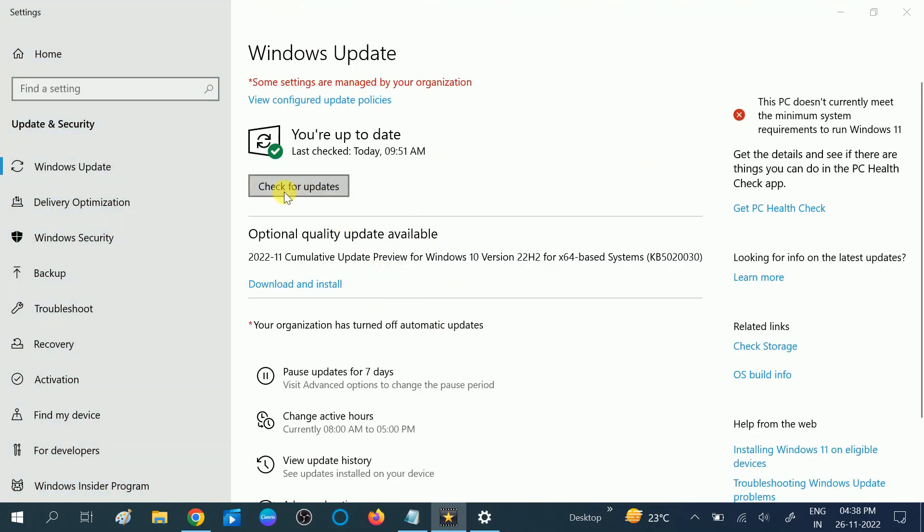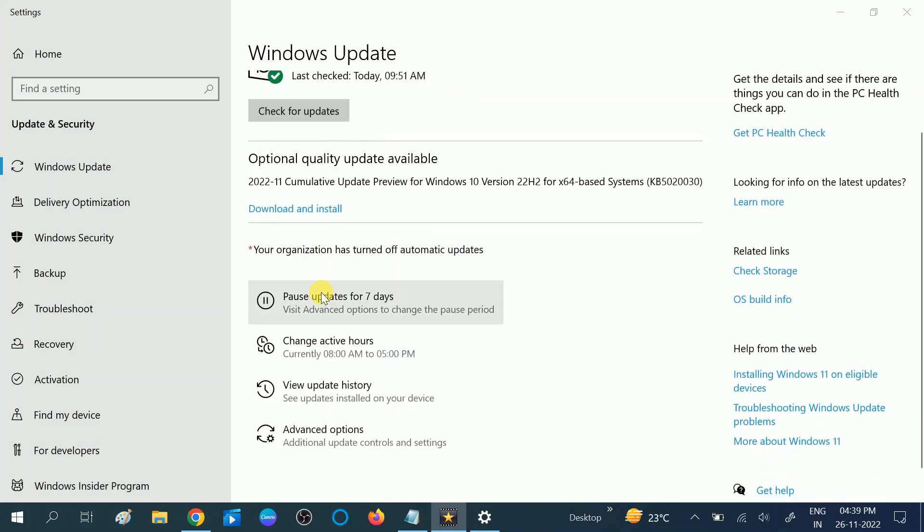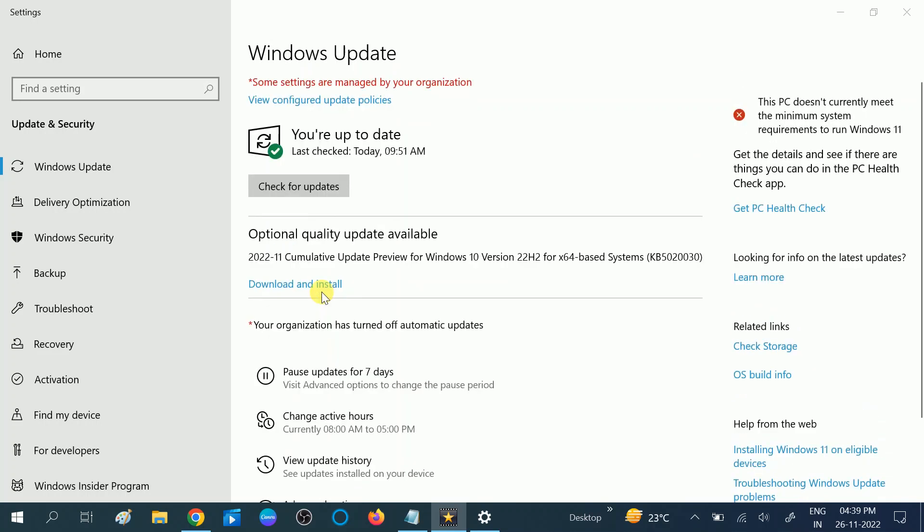Now you can choose this option check for update, and you can choose view optional update. Once you click on view optional update, you should see the driver. Expand that and select all the drivers and update all the drivers.